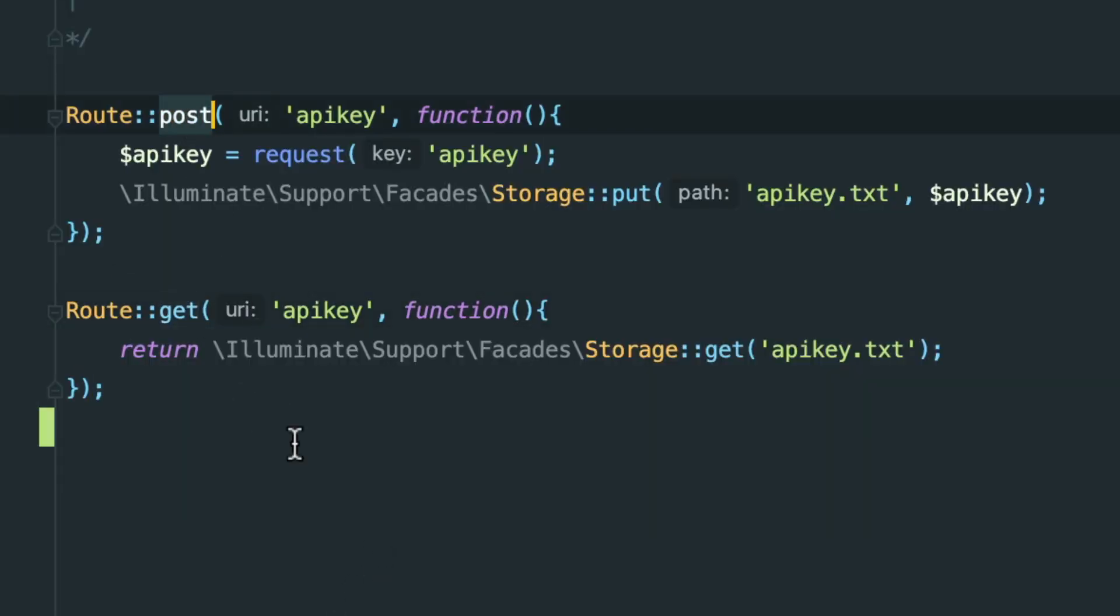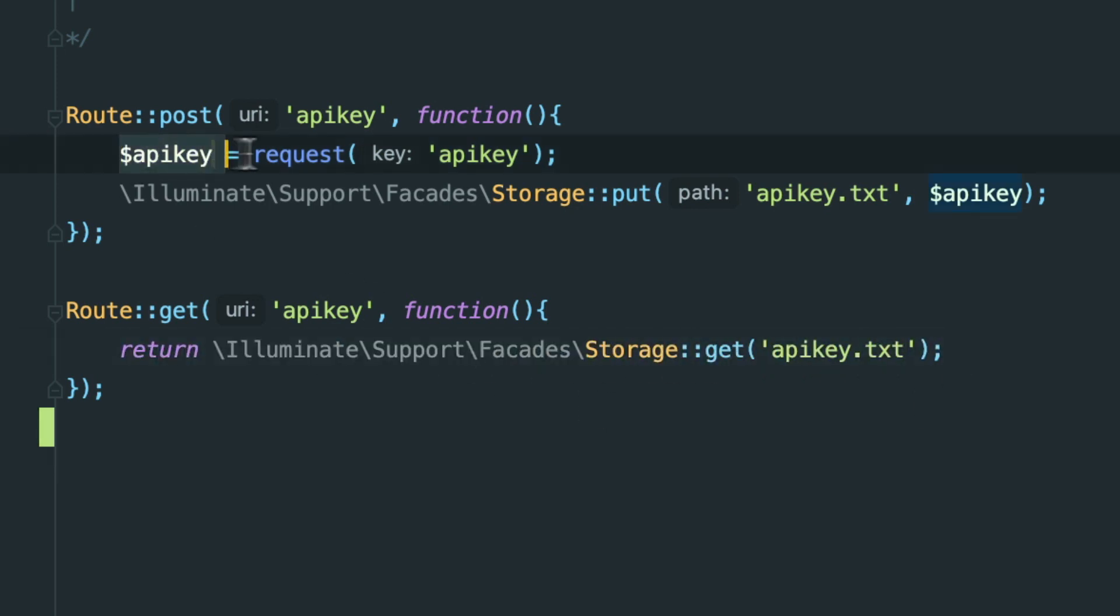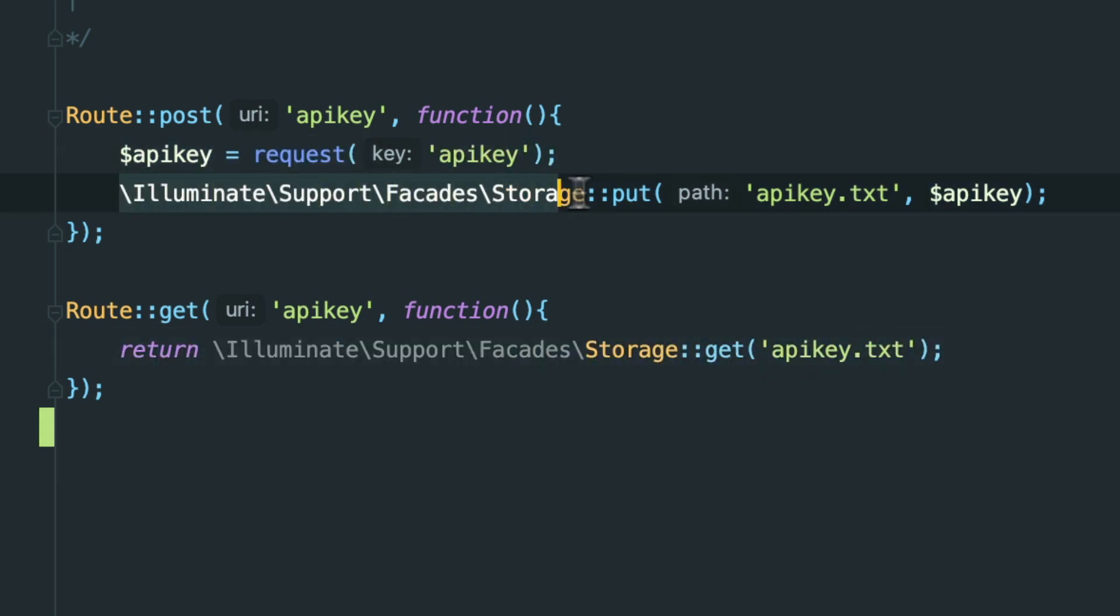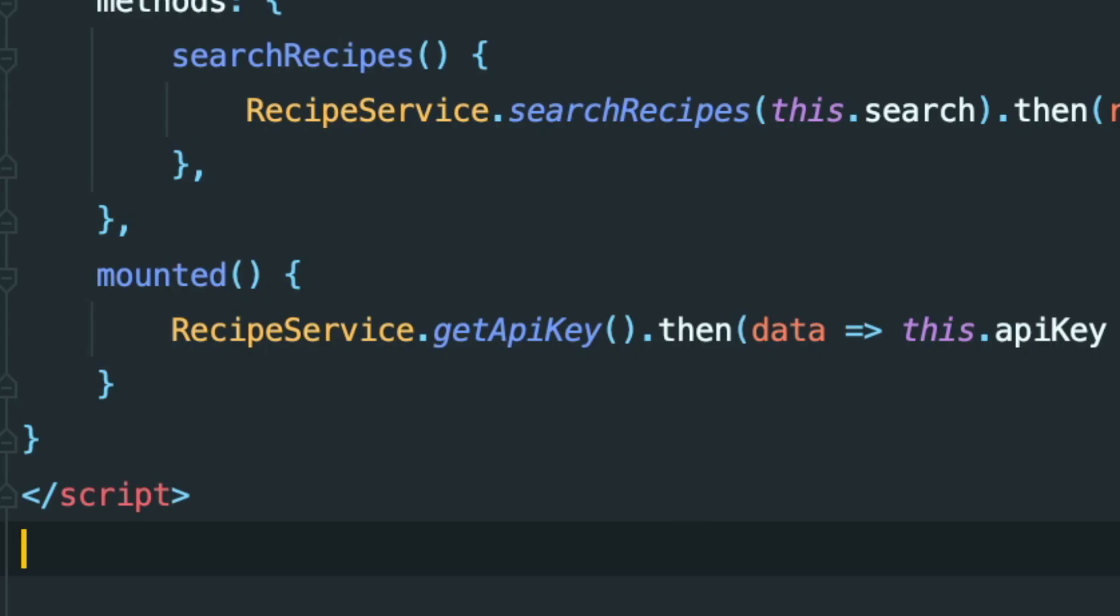Get and post to the same endpoint. If we hit get, we get the contents of this storage API key.txt file, and when we post to the endpoint, we get the API key from the request and store it in the file. Beautiful.